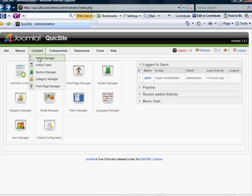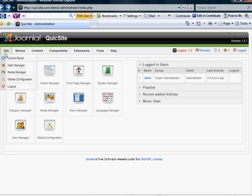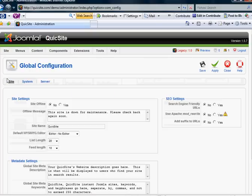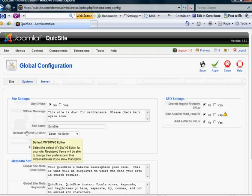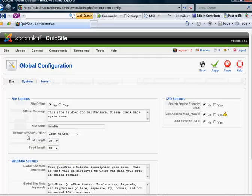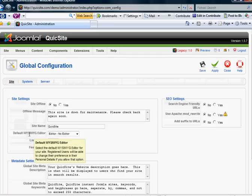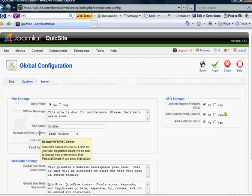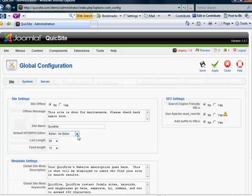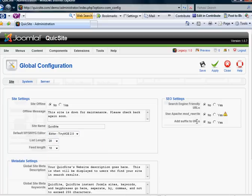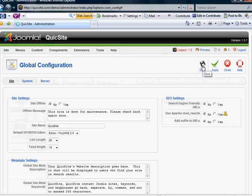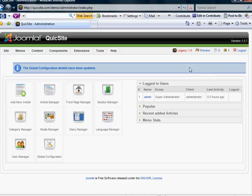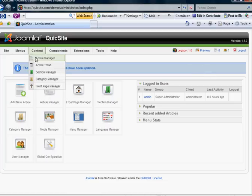But real quick before we do that, I'm going to go into my global configuration and make sure in this example and for this tutorial that my default WYSIWYG editor is set to the TinyMCE 2.0. I'm going to click Save, and I'm going to go into my article manager.